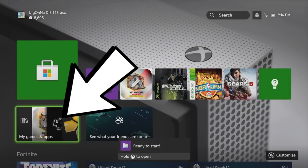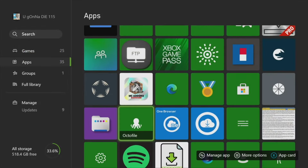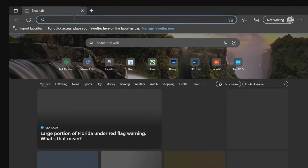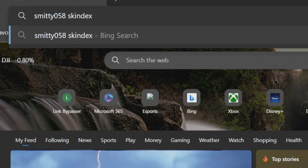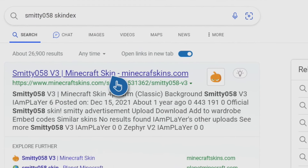After you've done that, we're going to go ahead and get the download link to our modification. Go to your My Games and Apps, go down to where it says Apps on the left side, and find Microsoft Edge. Every Xbox will have it. Launch Microsoft Edge so we can search the internet. Once here, the first thing we're going to look up is just the skin that you want to download. For my example, I searched Smitty058 Skindex. Find whatever skin you want to download off the Skindex, enter in that link, and press Enter.